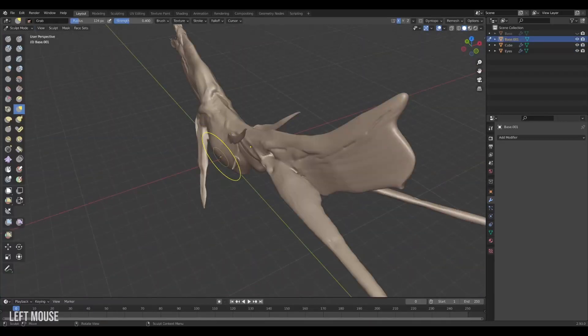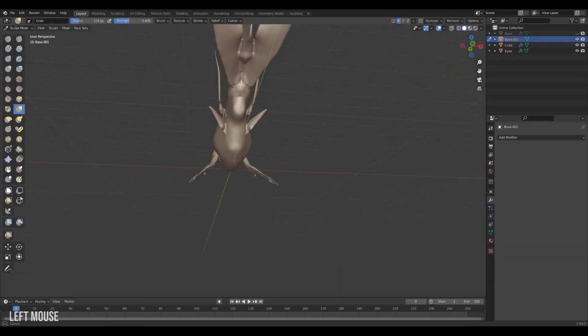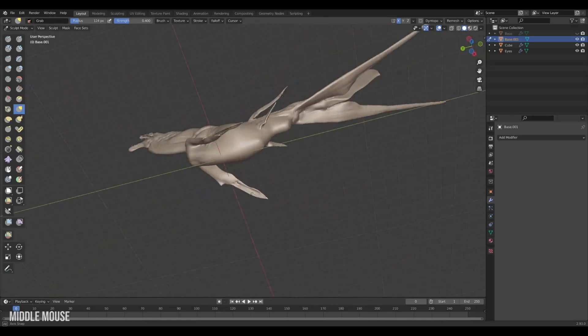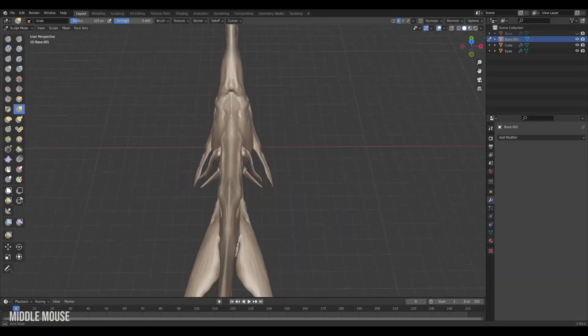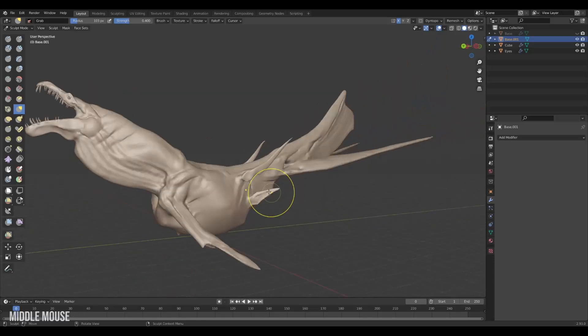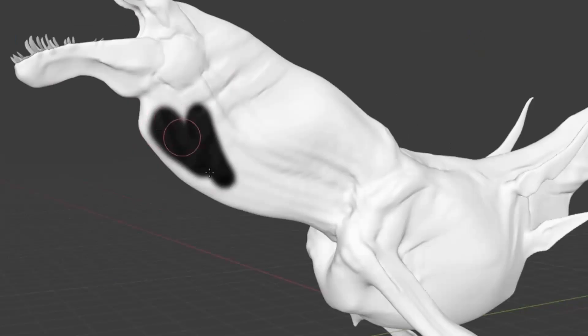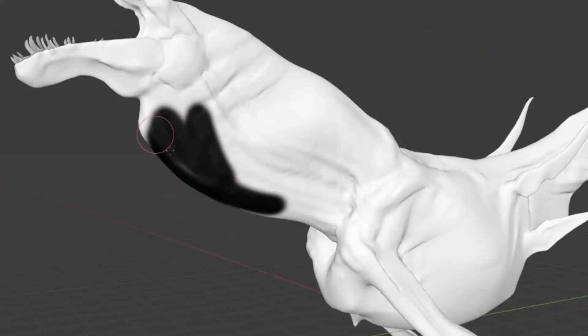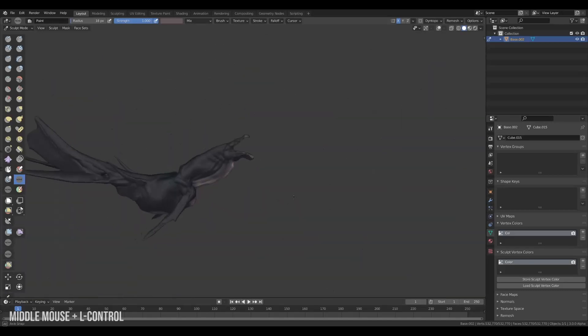When we are more or less done with this sea creature we want to give it some textures and color. Now we could go through the entire process of unwrapping it and so on but that's a bit more time consuming. Instead we will use vertex colors. But the standard vertex colors in Blender are a bit sluggish especially if you have a high poly model. Luckily there is a new version of this technique, sculpt vertex paint.